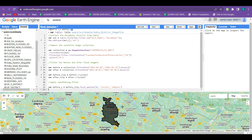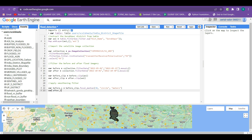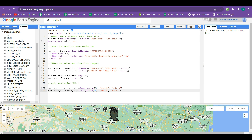The smoothening filter is now applied on the before imagery. Similarly, we create a new variable 'after_s' and copy the above code, pasting it below. We just change the input imagery from before_clip to after_clip, as we are applying the smoothening filter on the after-flood imagery. Now the smoothening filter is applied on both images.